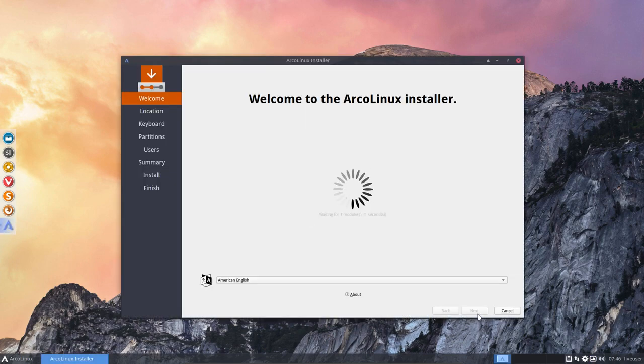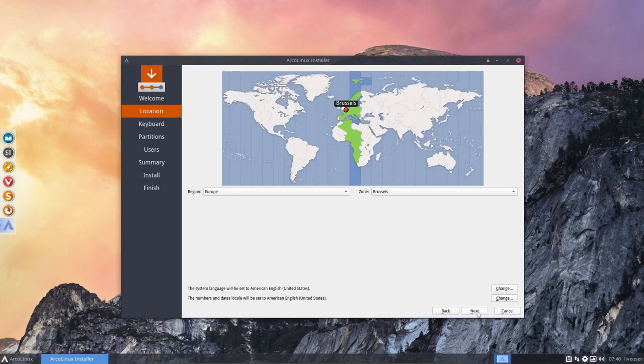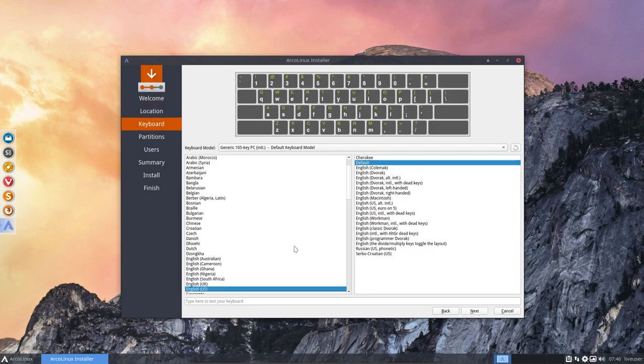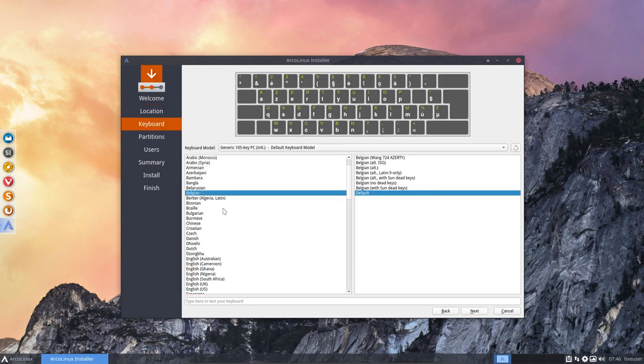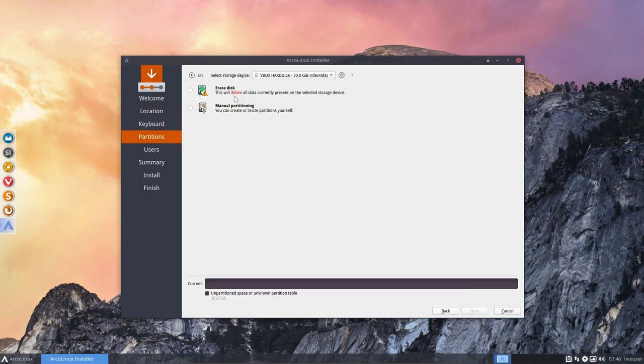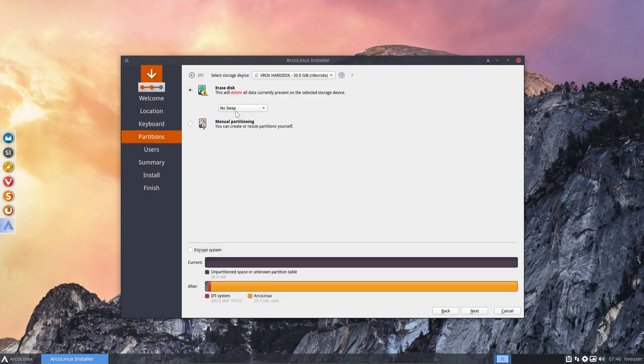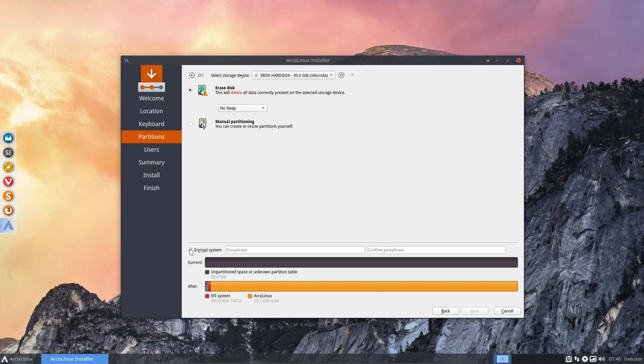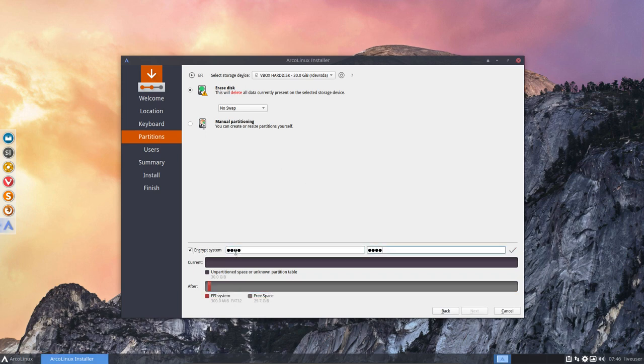So if you're ever wondering what is Eric doing on his machines, my installations are pretty straightforward. I do erase disk, next, that's it. So the only option I'm going to do extra now is encrypt the system with a password.